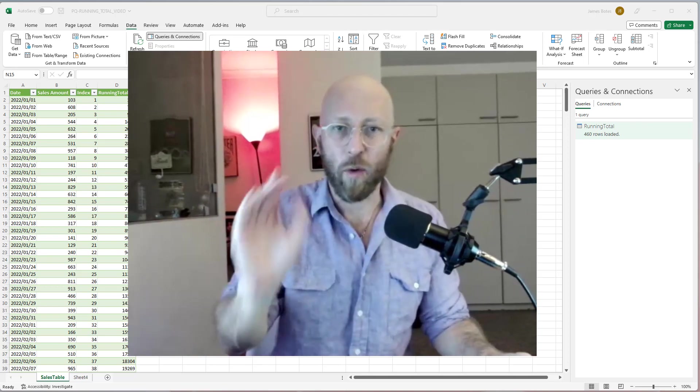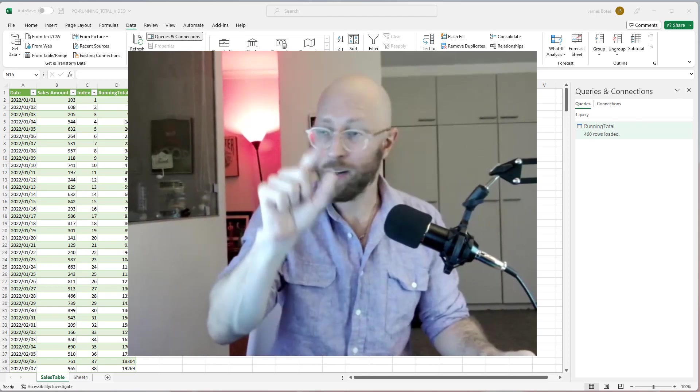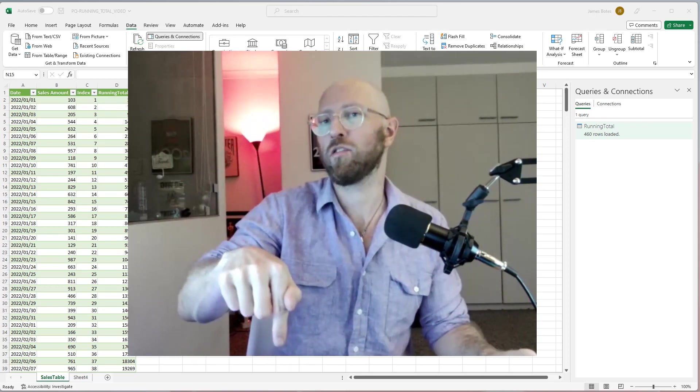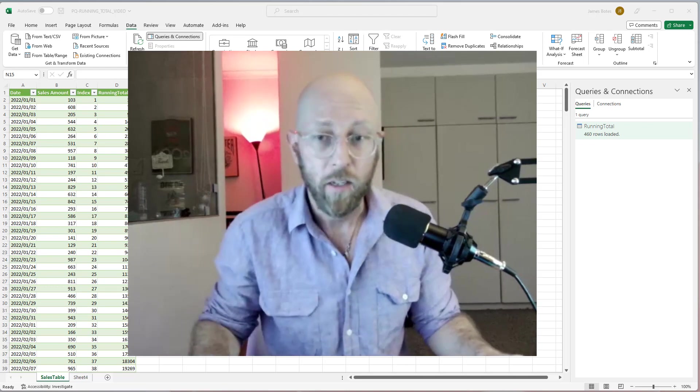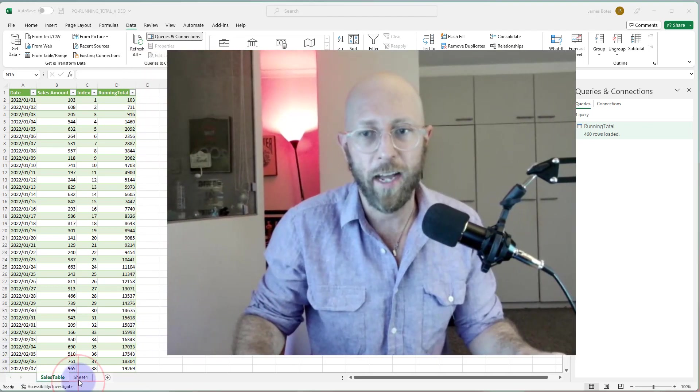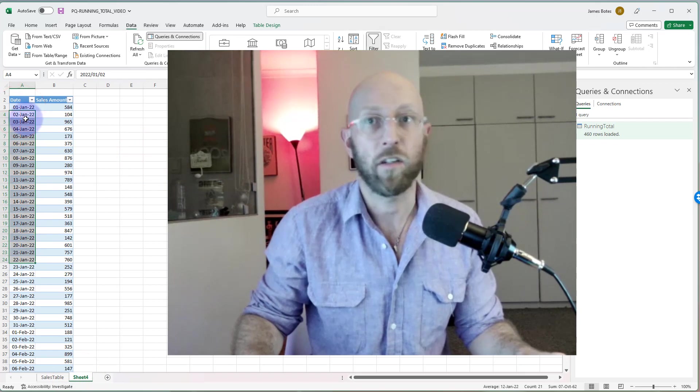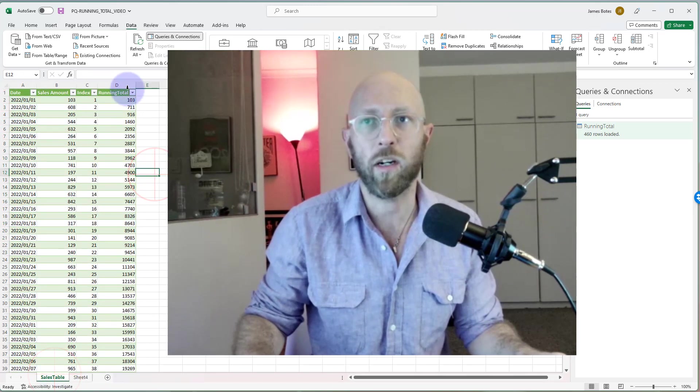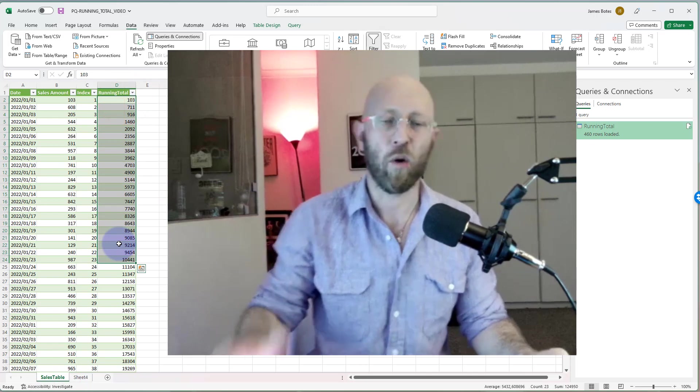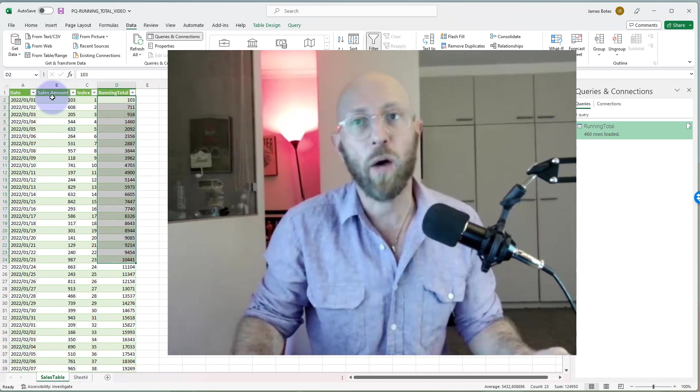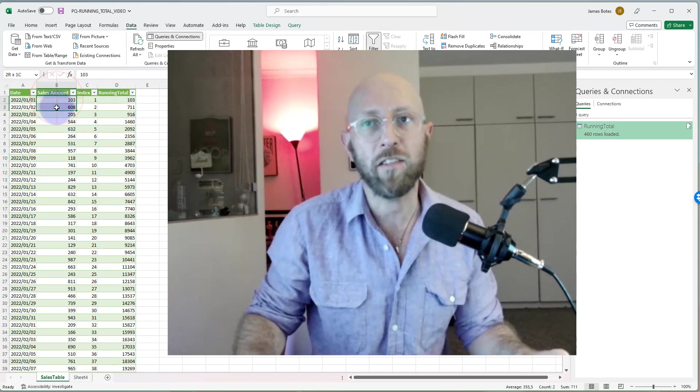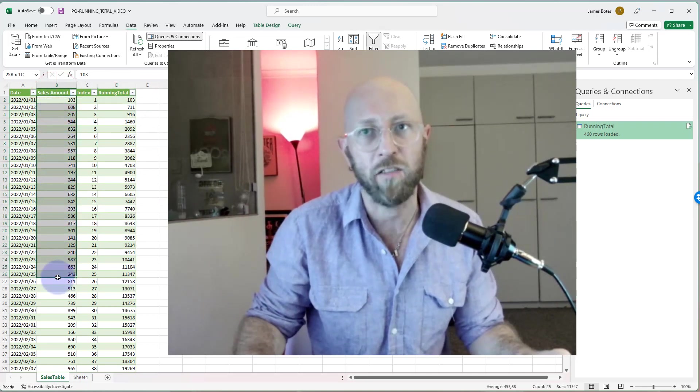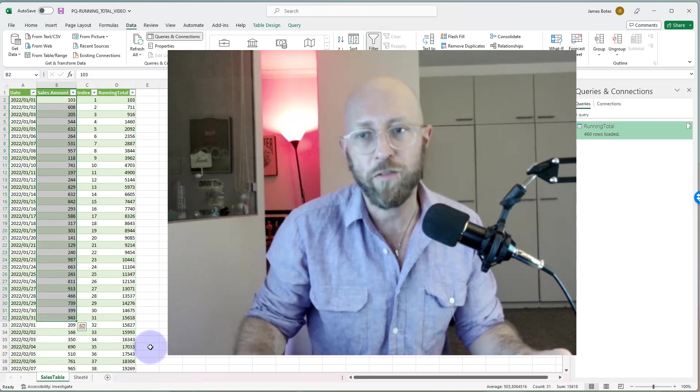Recap of video one, link in the description below. Video one, we basically just had a list of dates daily with sales, and what we calculated was a running total for each day, running infinitely.